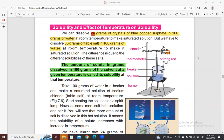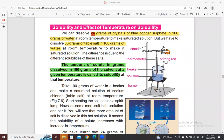The teacher calls on Bilal, Abdul Rahman, Arham, and Faiqa to recite the definition. Each student says: the amount of solute in grams dissolved in 100 grams of the solvent at a given temperature is called its solubility at that temperature. The teacher responds with "mashallah" and "well done" after each correct recitation.